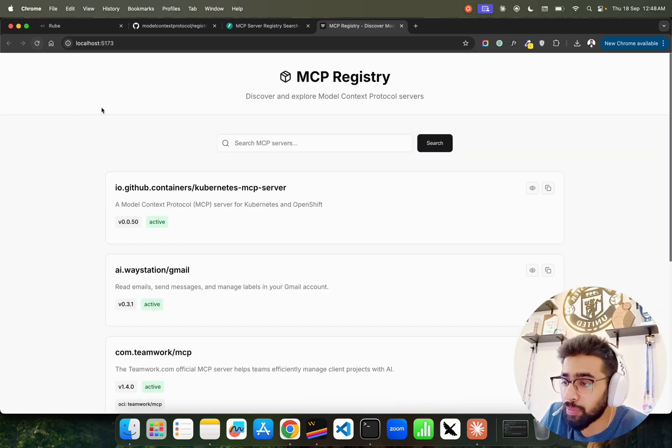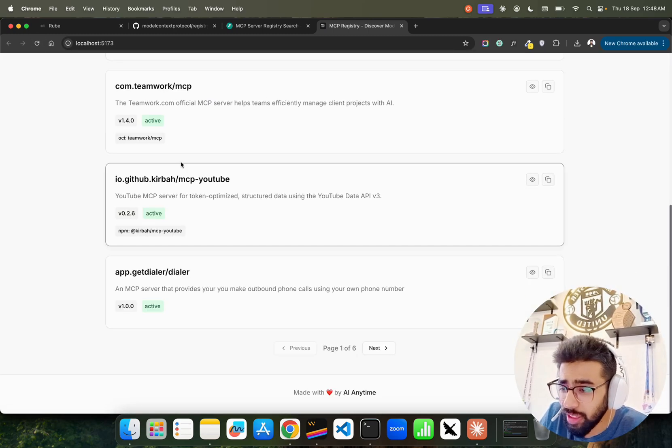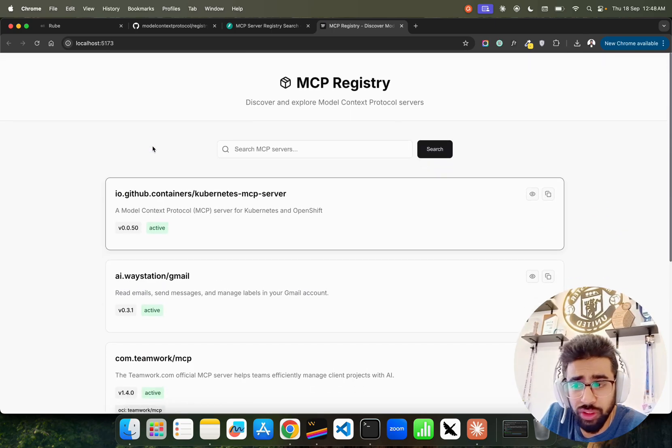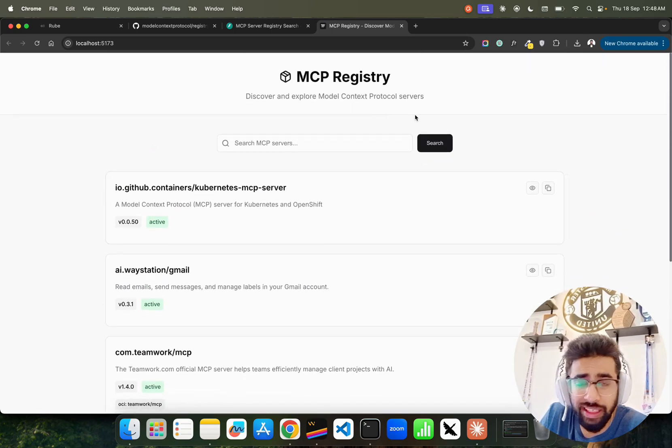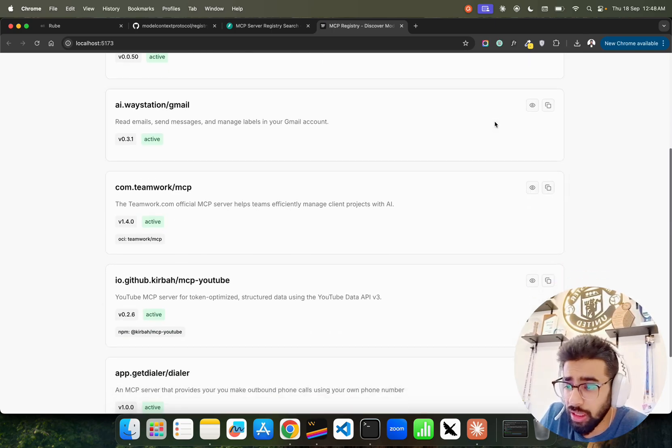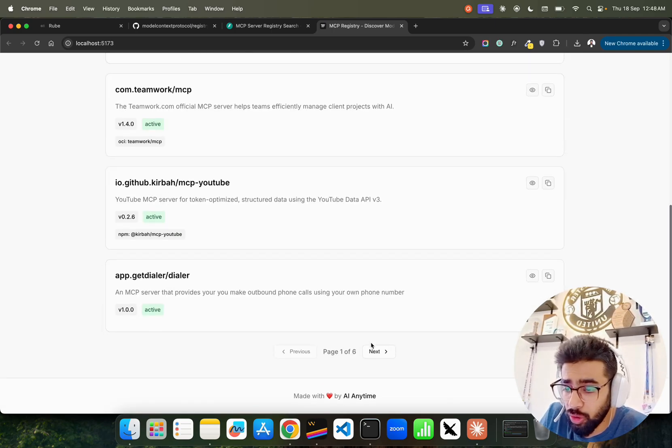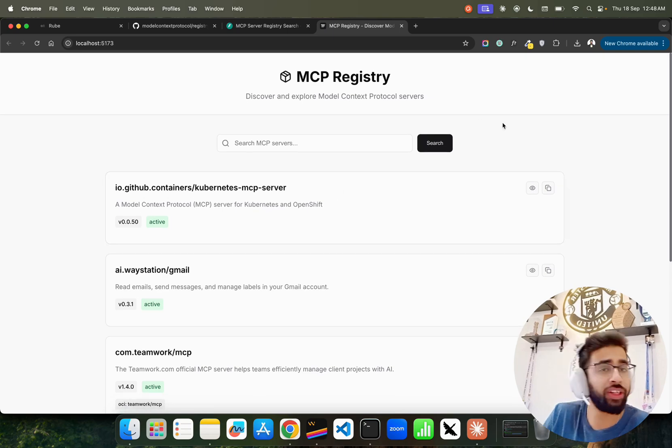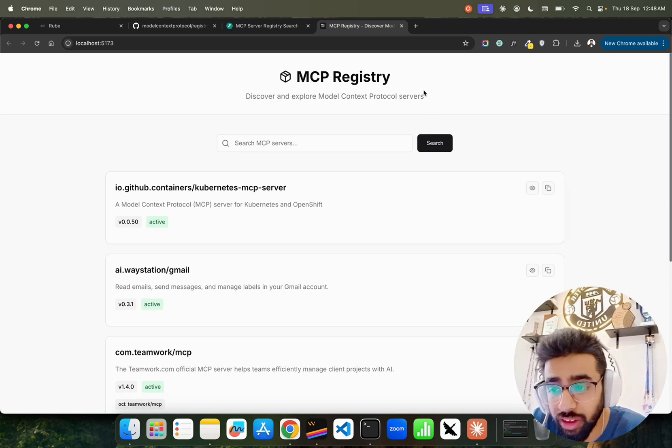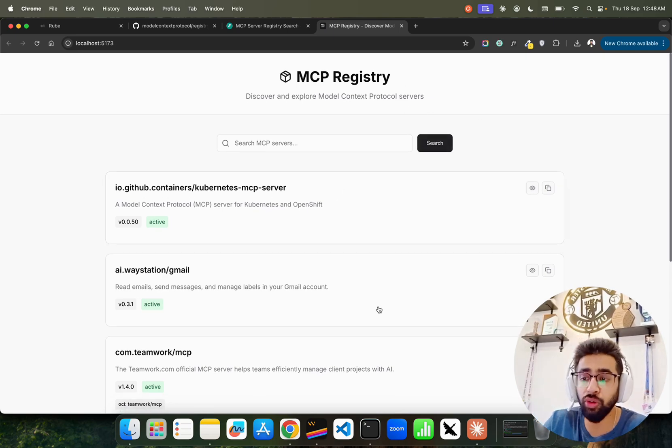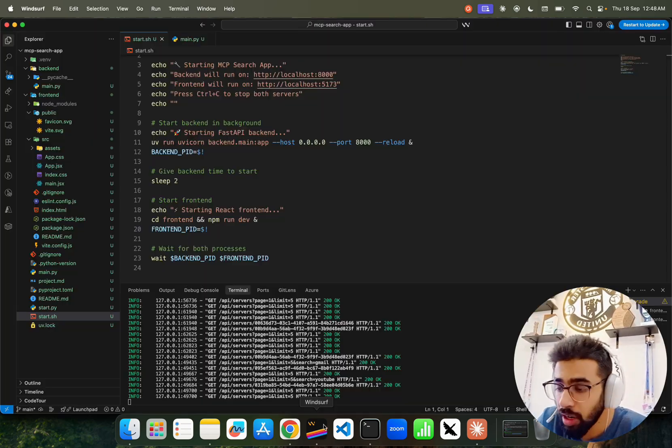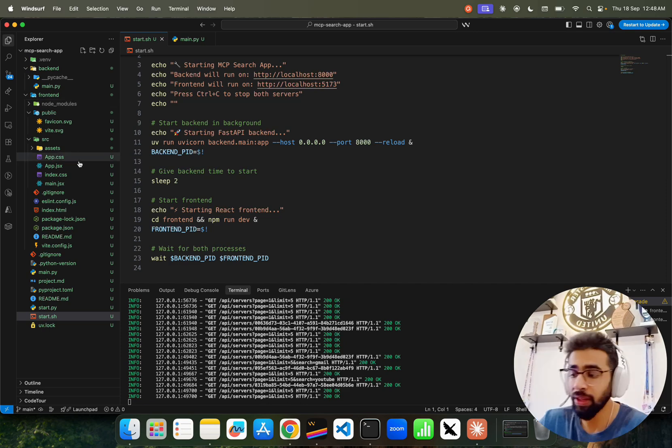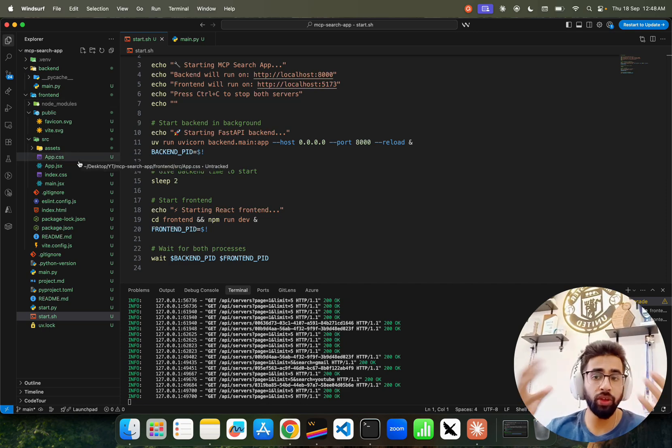Now here we are getting these servers by default. Of course it makes the API call. You can fetch more, I'm just working on it right now, but you can fetch more servers here. Now how are we doing it? Here is the code, I'm going to give you the code, so just take the code and check it out, enhance this code further.